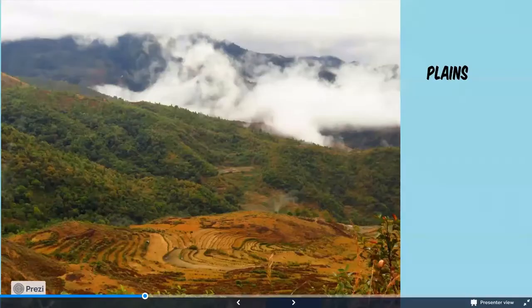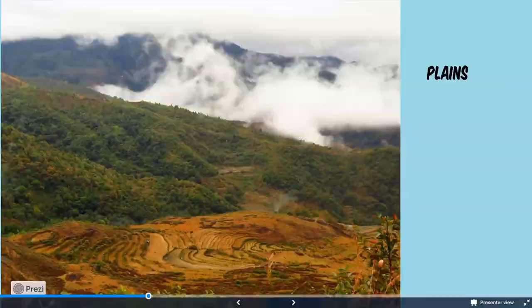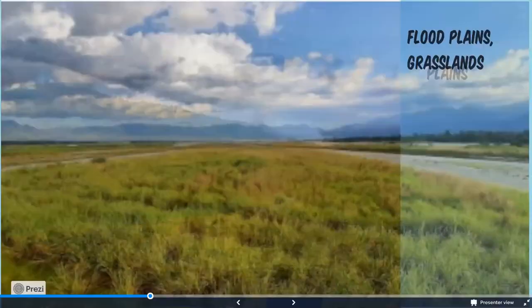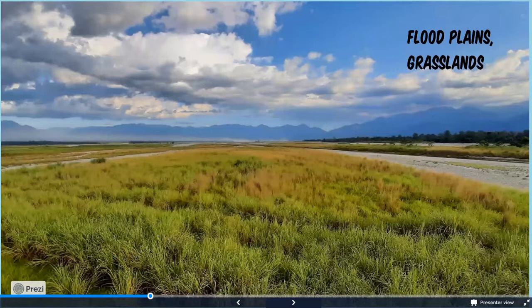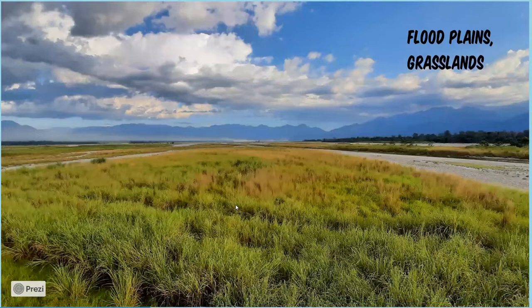As you come down from the hills and approach sea level, we slowly start hitting the plains. Here is a photo from Assam showing the beautiful grasslands and floodplains alongside the river Brahmaputra. The Brahmaputra often overflows its banks, and when the water recedes, patches of grass form specialized habitats for a variety of birds.